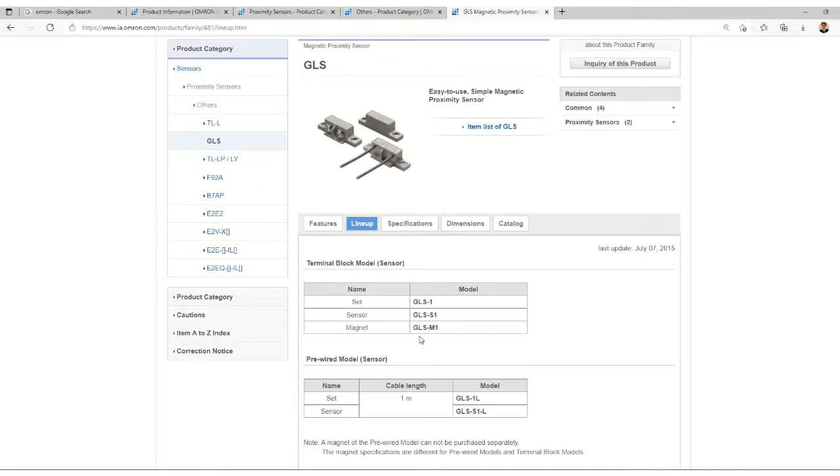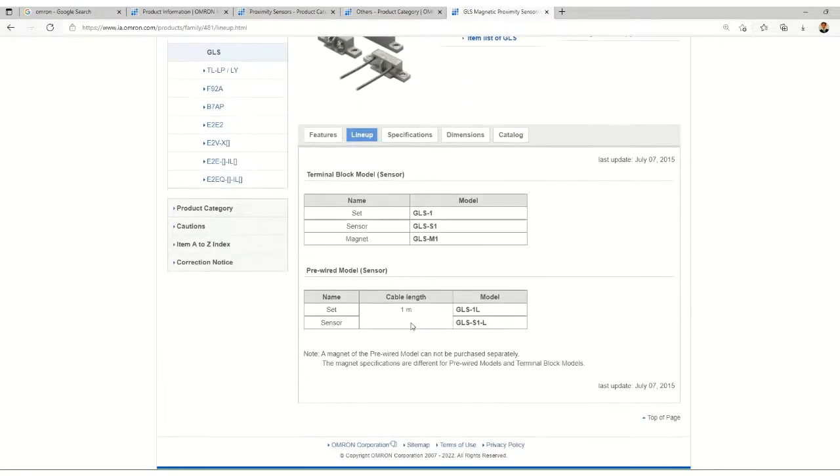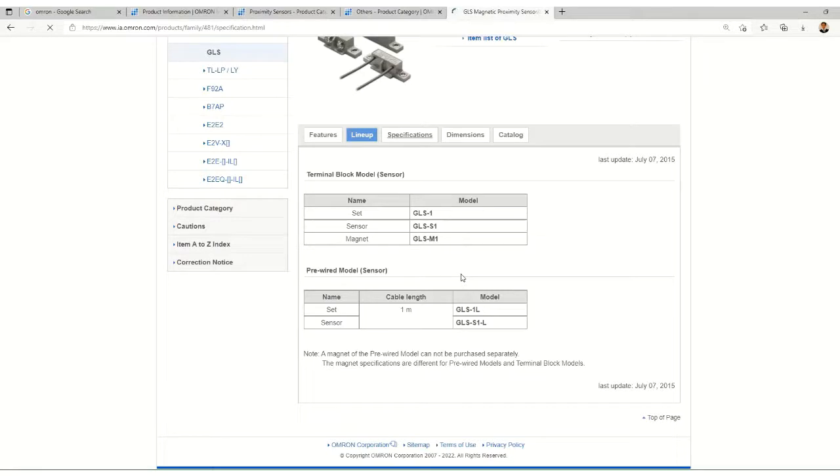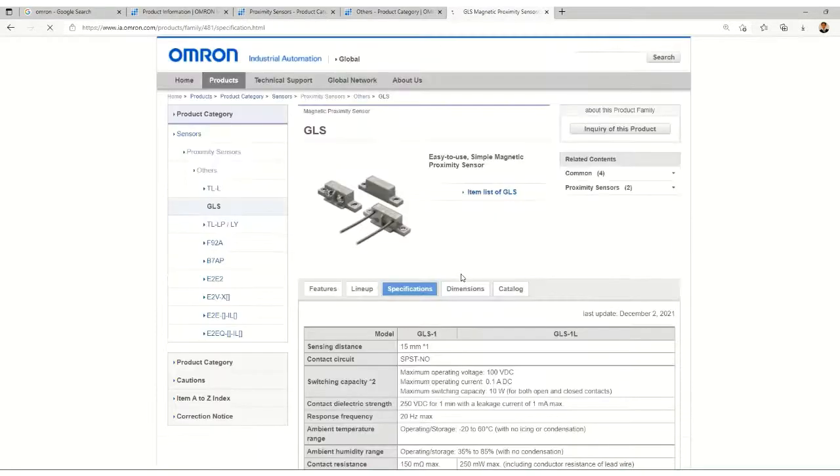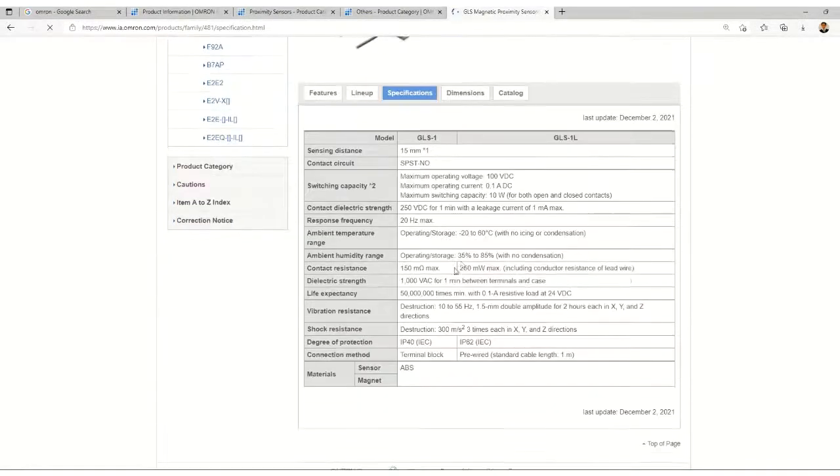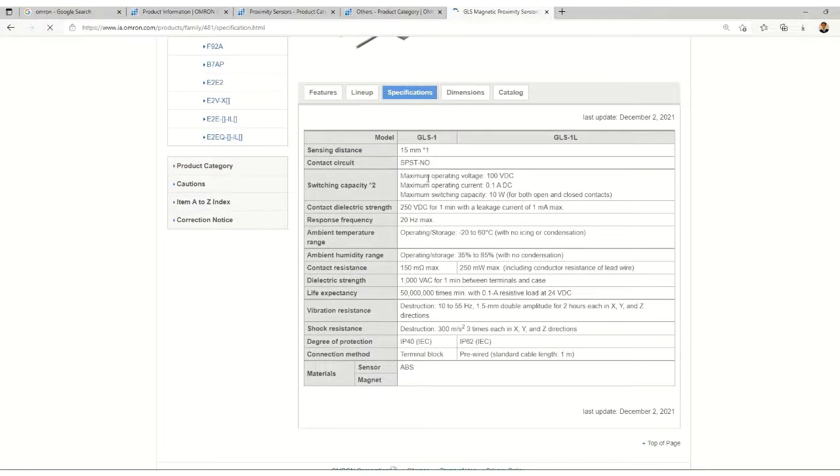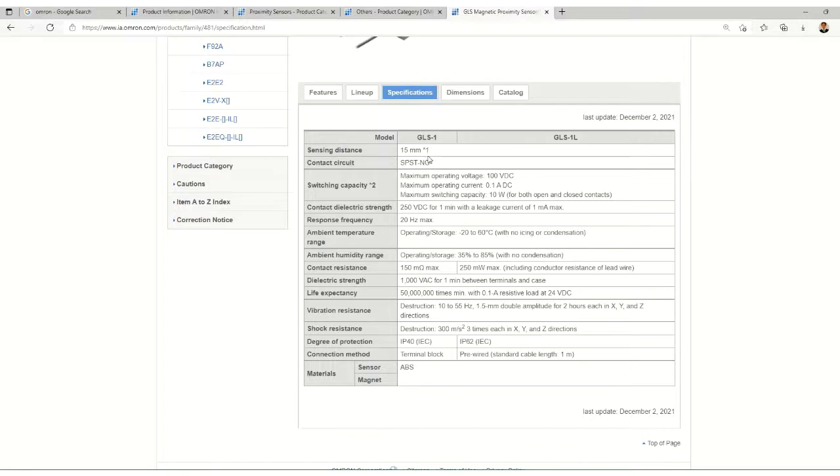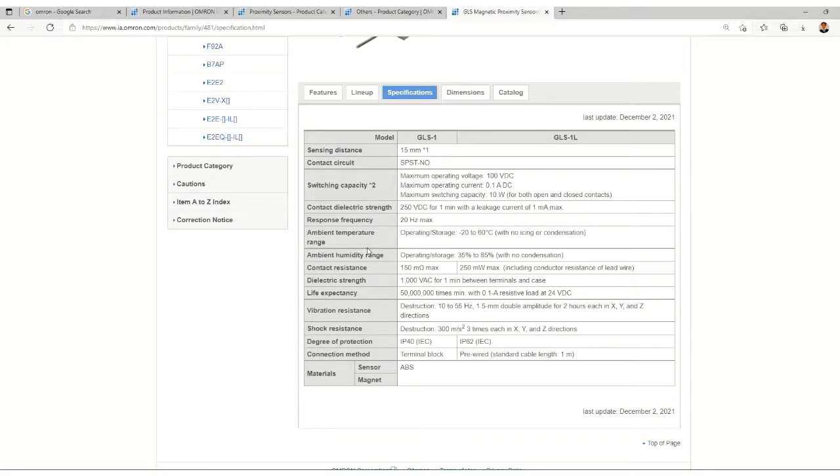The magnet is GLS-M1 and the sensor is GLS-S1. This comes in a set. Let's check out the specifications. The sensing distance has been mentioned here: 15 millimeters.